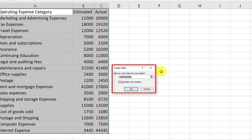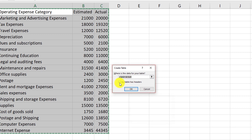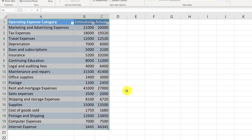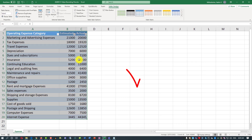Excel prompts you if this is the range you would like to convert into a table, and you can confirm that. It also prompts you if the table has headers. In my case, row 1 contains table headers, so I just need to click OK. And the table has been created.